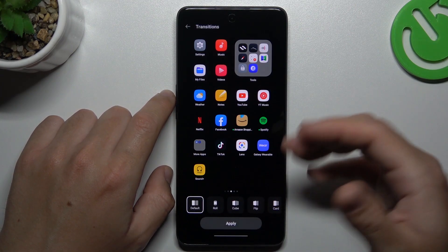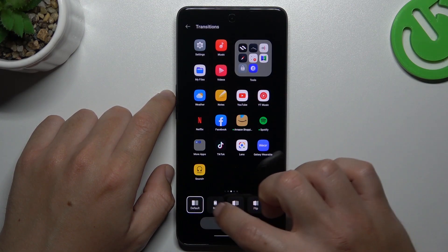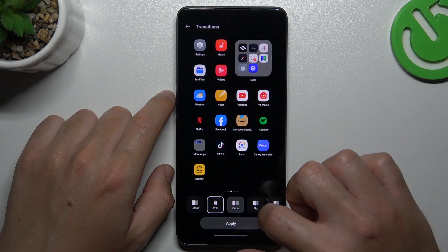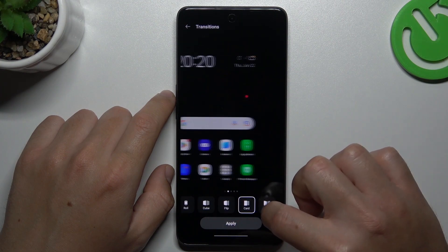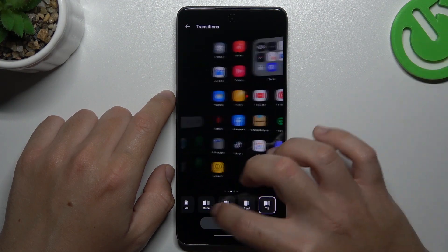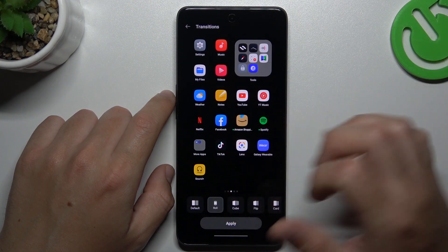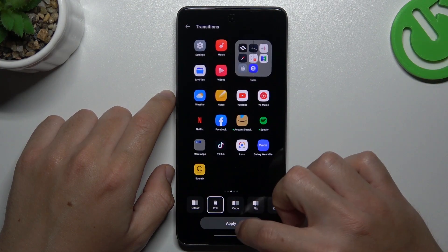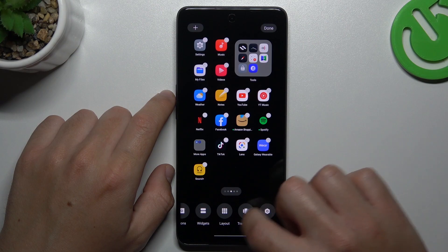The transition is the effect when you are swiping the pages on your home screen. Just choose your favorite one and click apply.